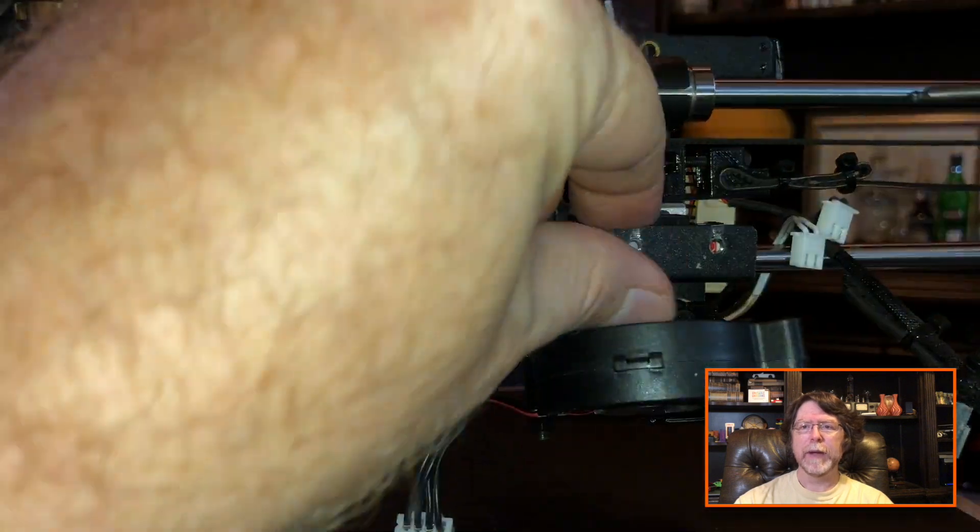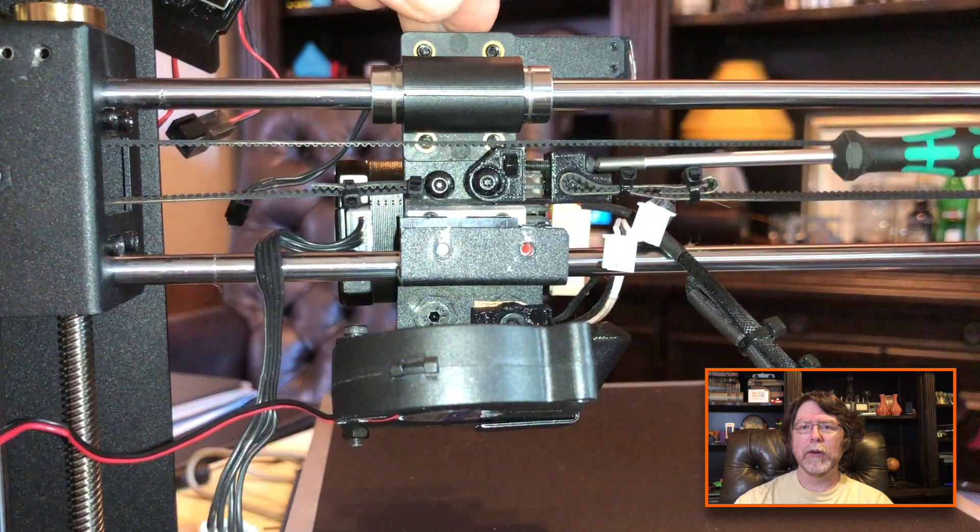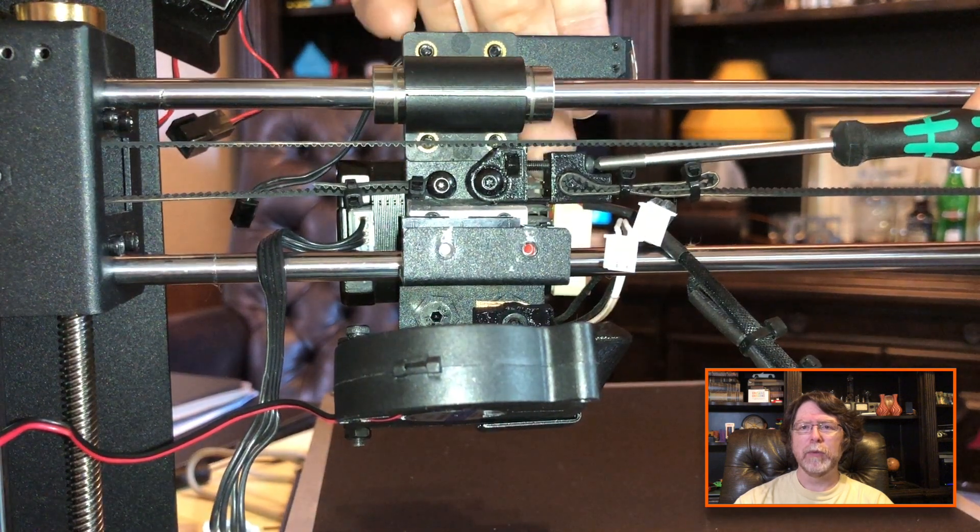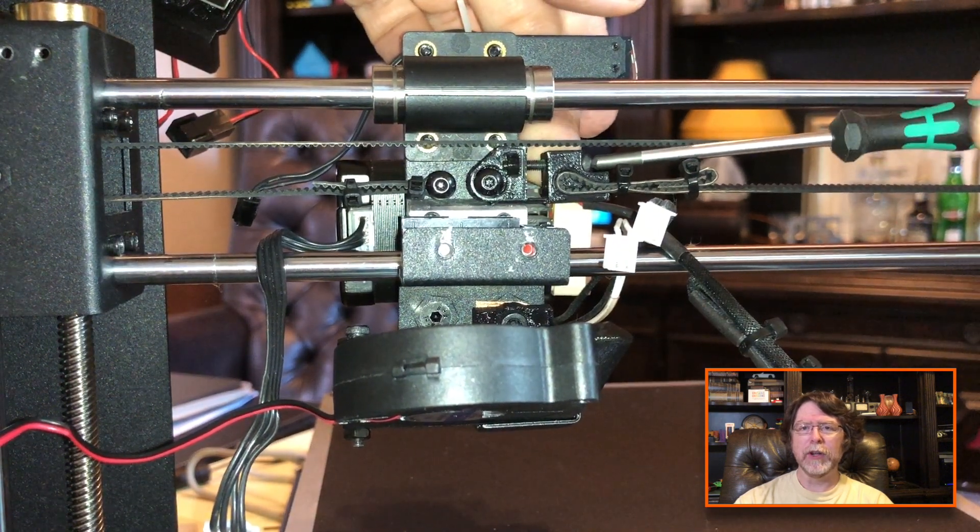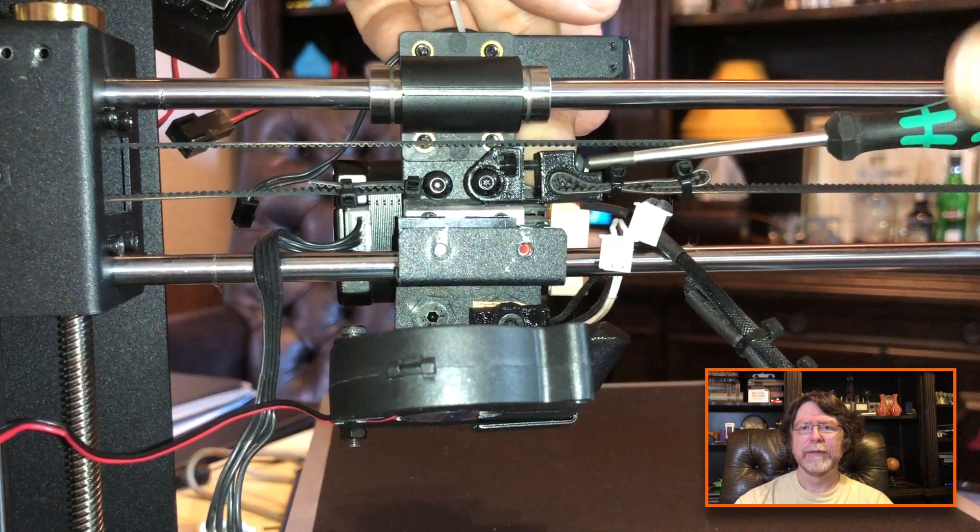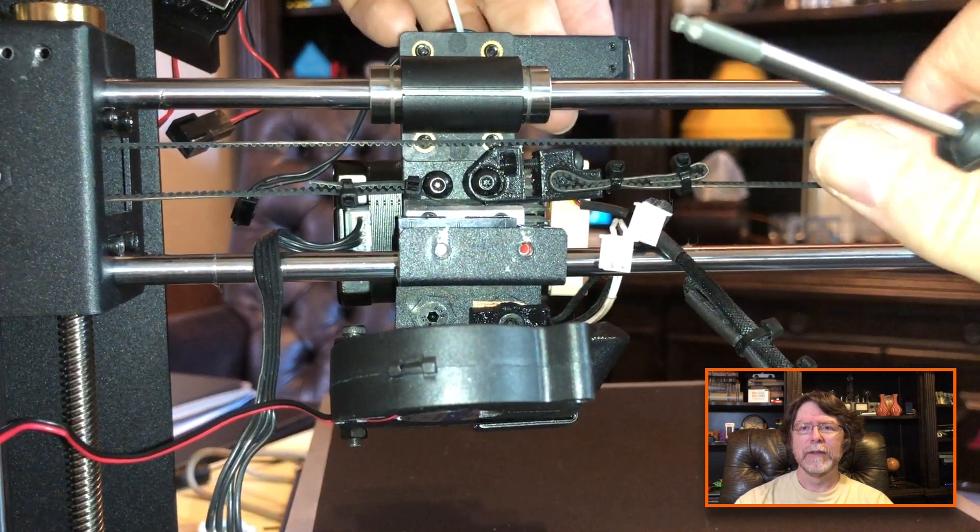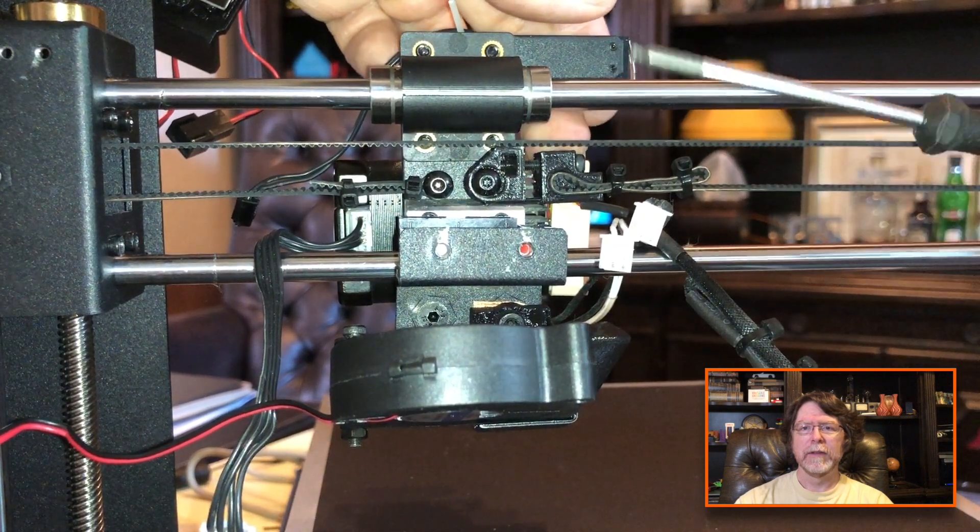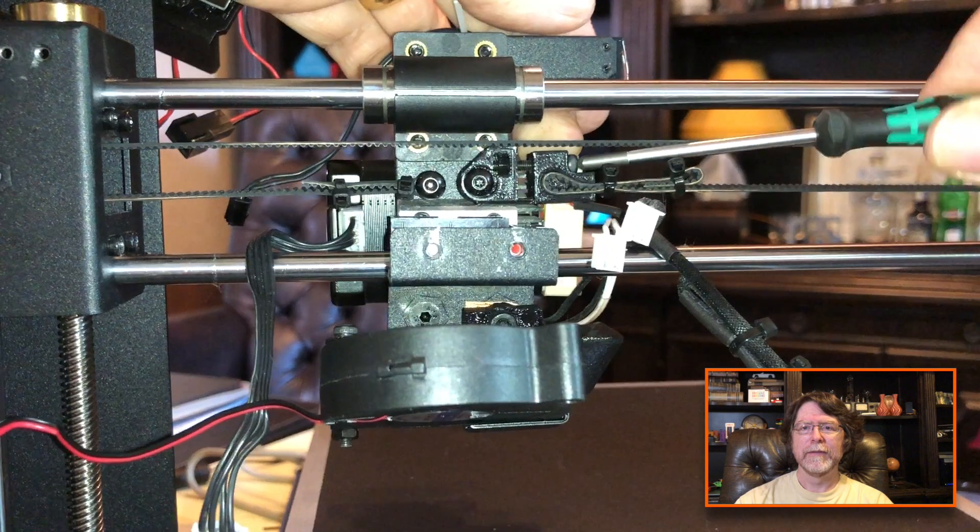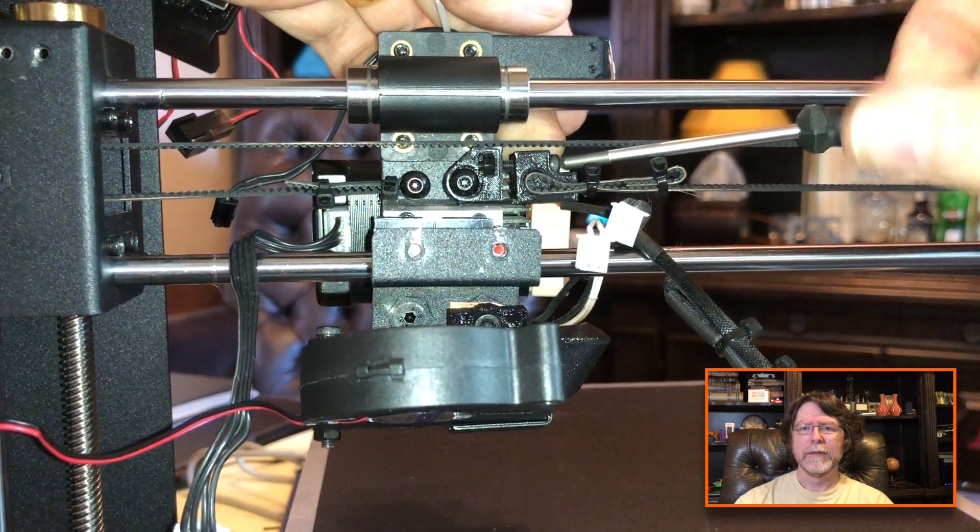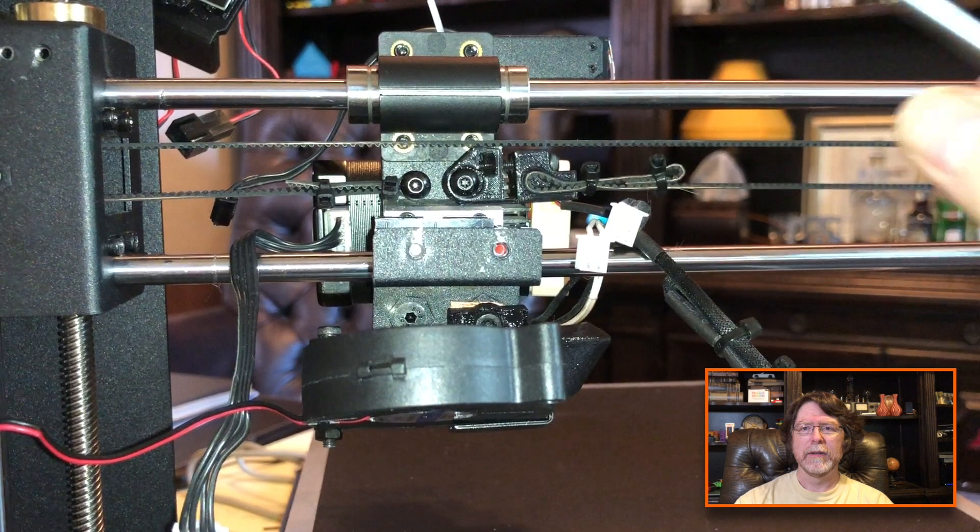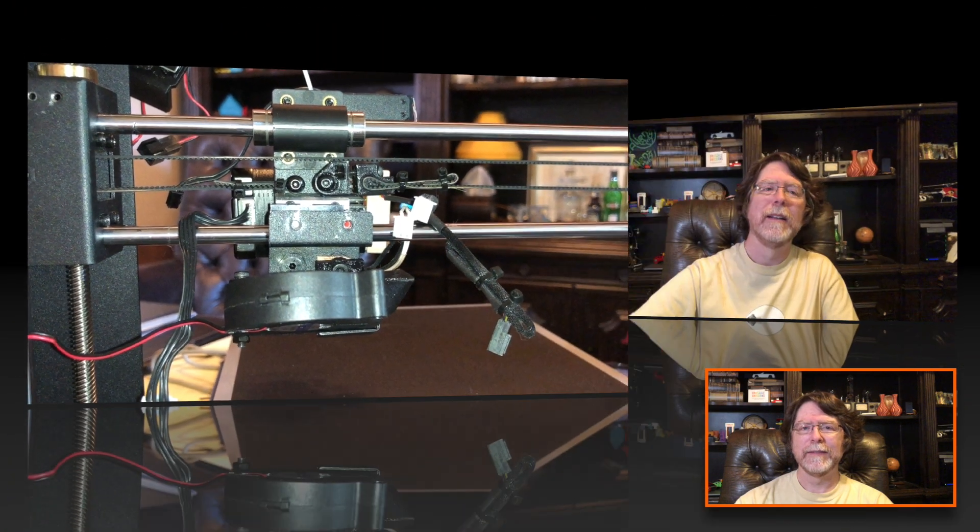Now we can tighten the belt. And we do this by simply turning that screw. And that pulls the two parts together, applying tension to the belt. And that's nice and tight.